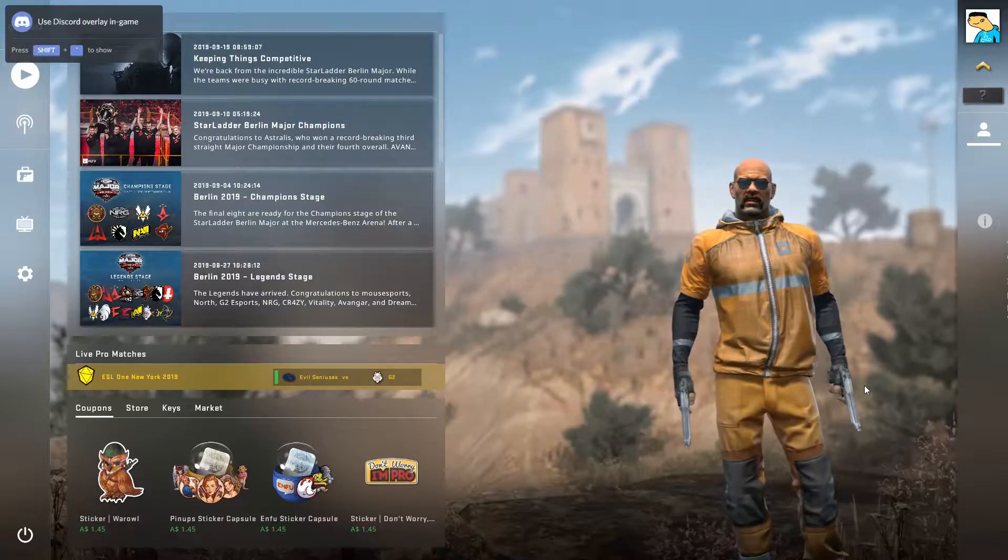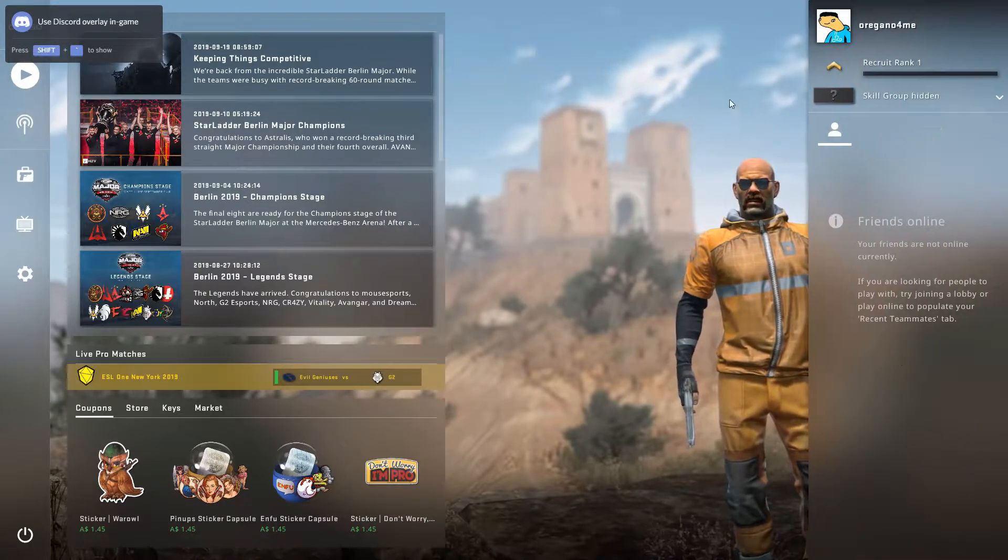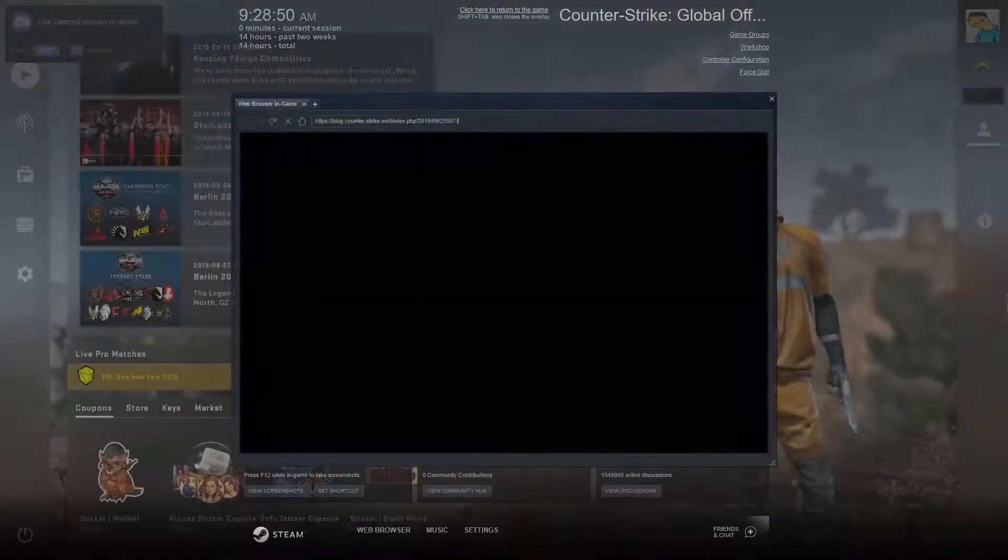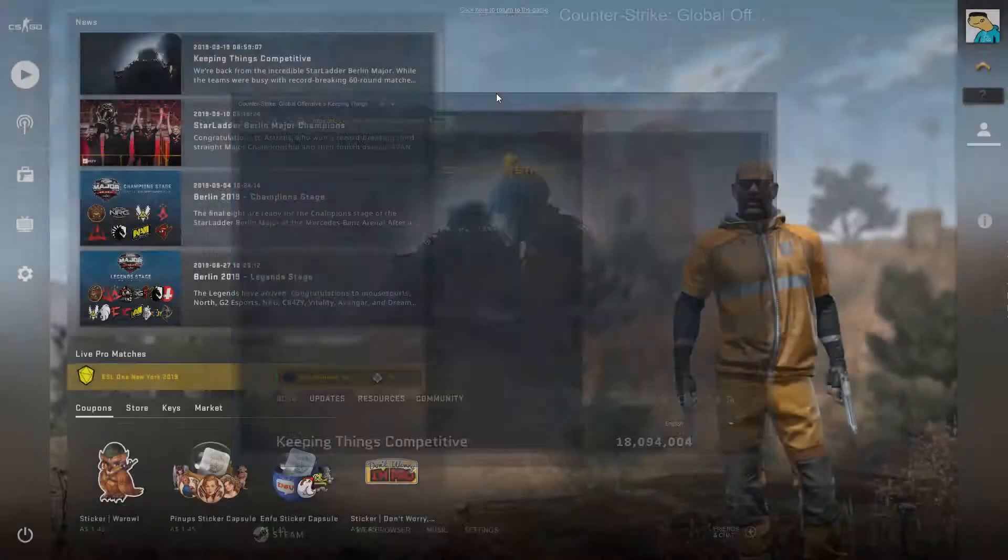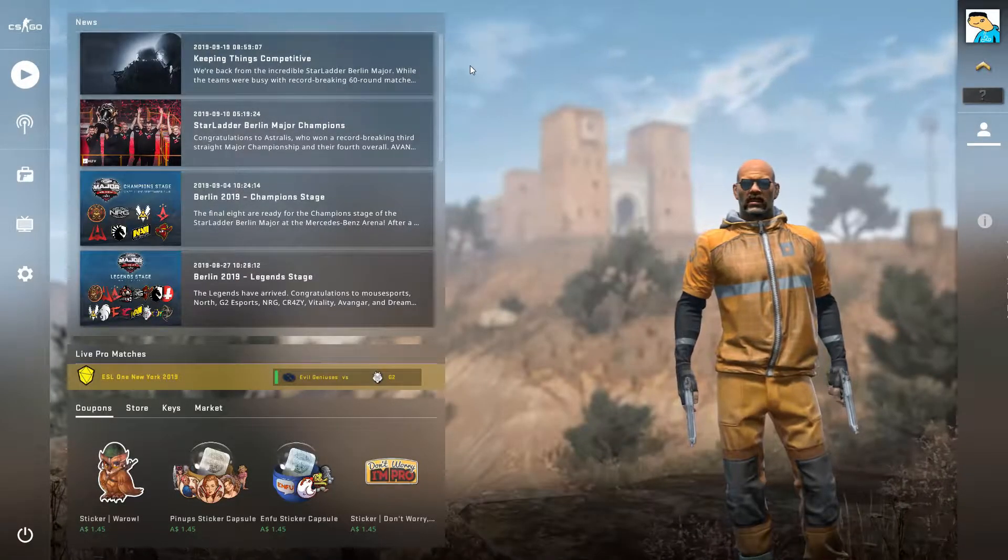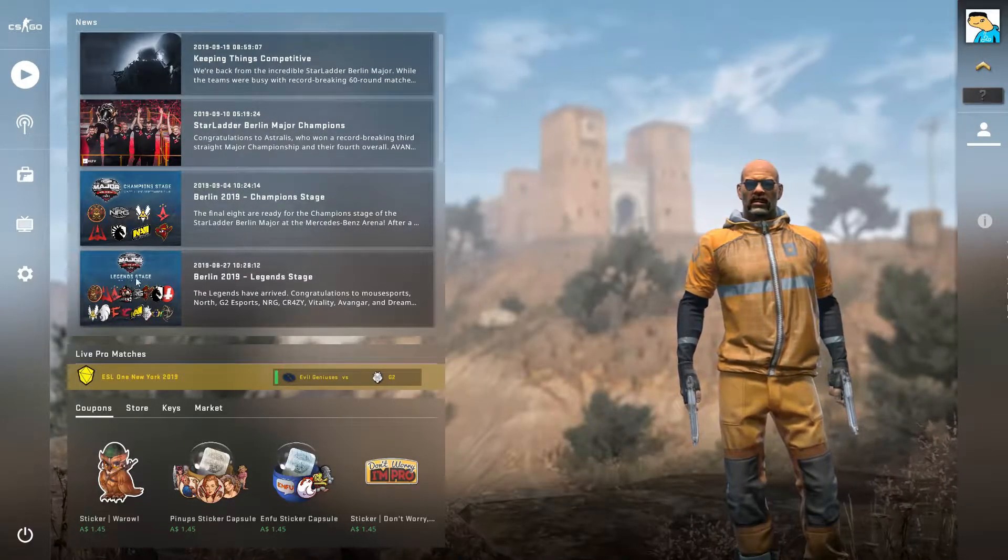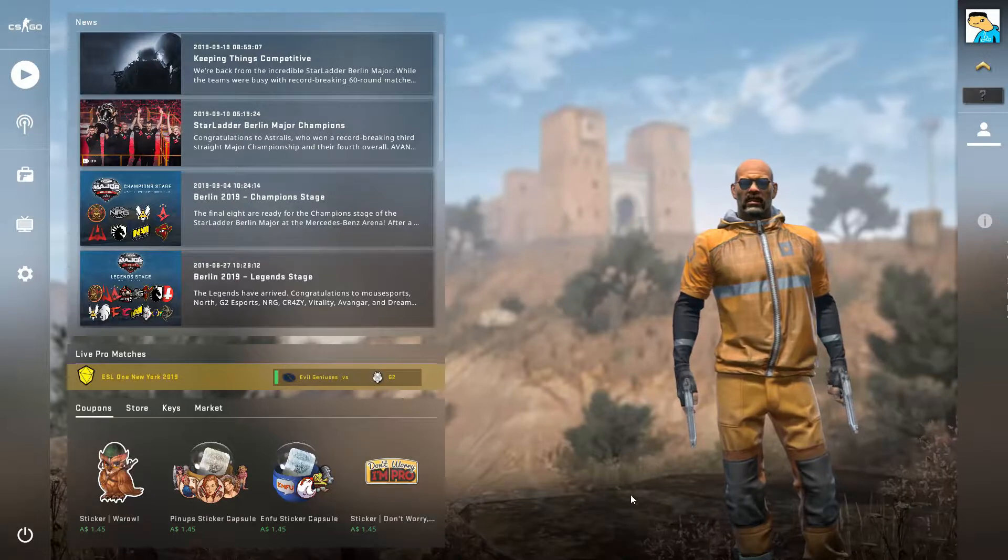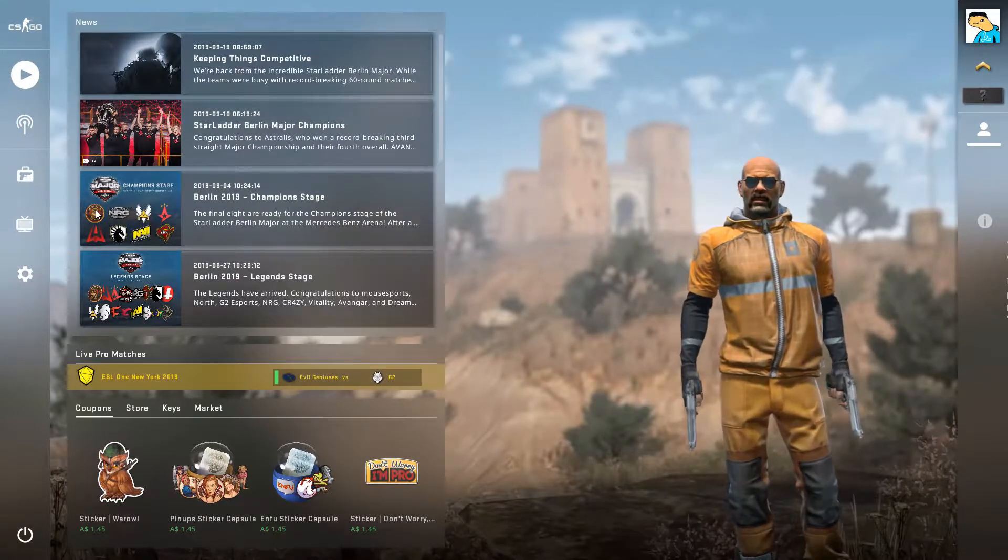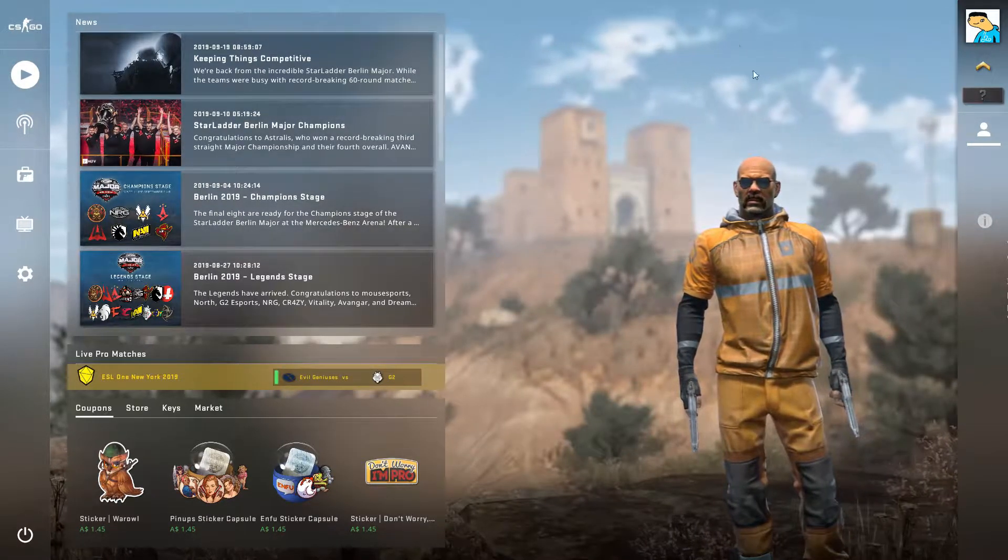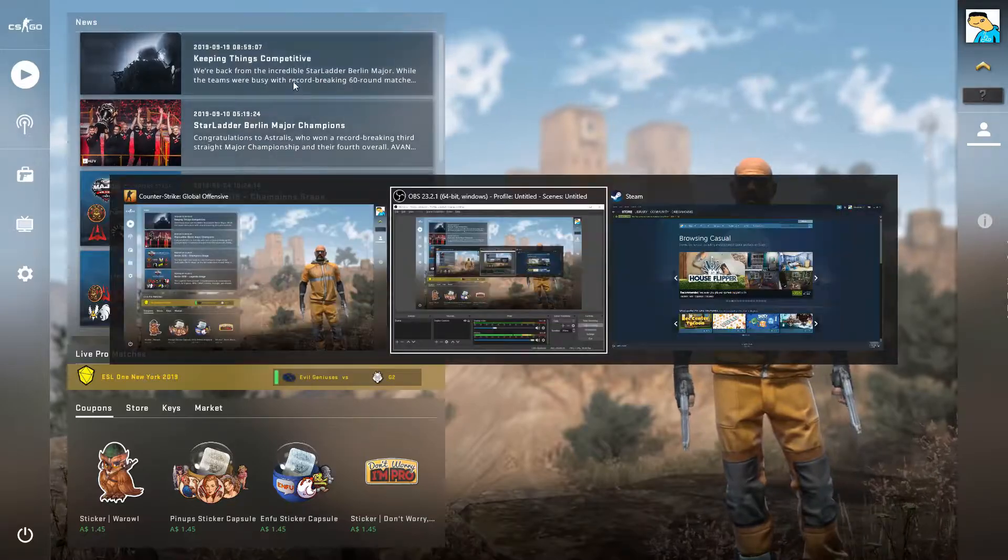Hey what's up guys, welcome back to another video. Today I'll be showing you guys how to get a private server for surfing in CS:GO 2019. As you can see I'm in the latest version of CS:GO. Let's get into it.